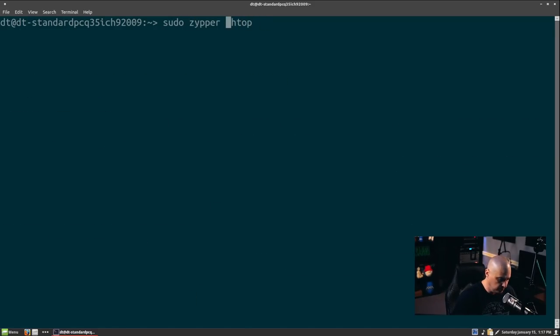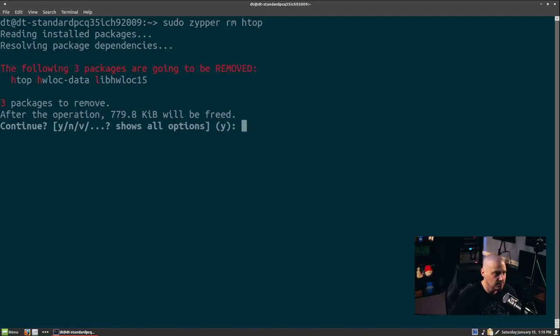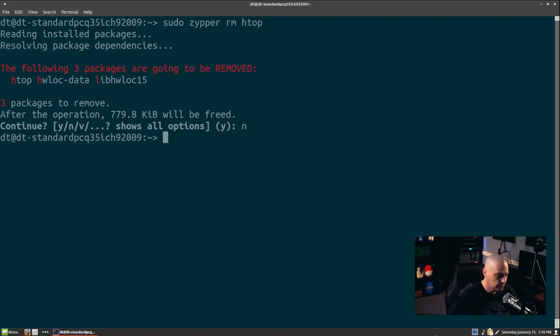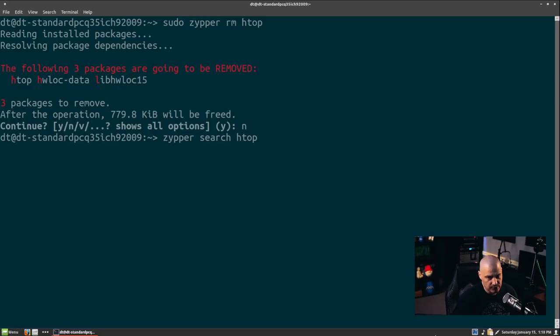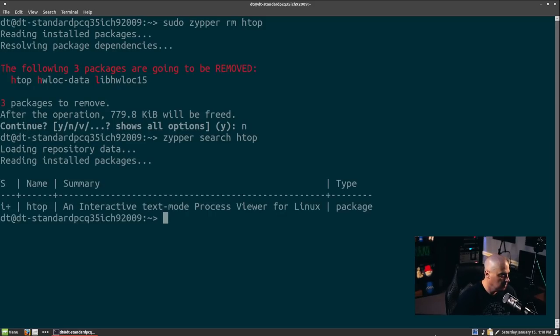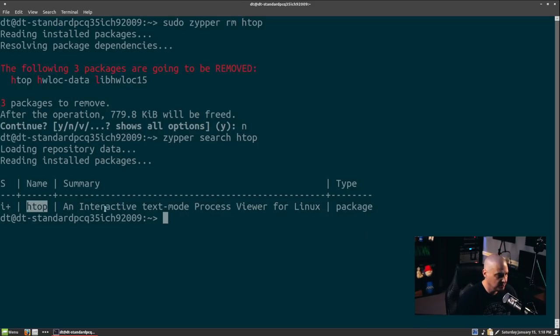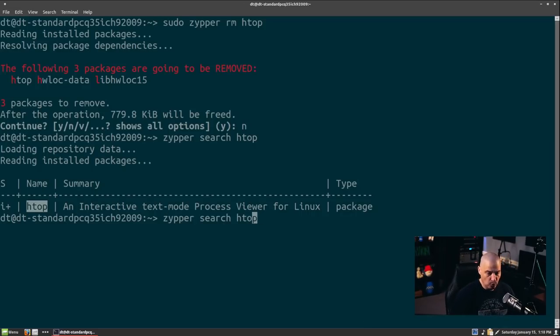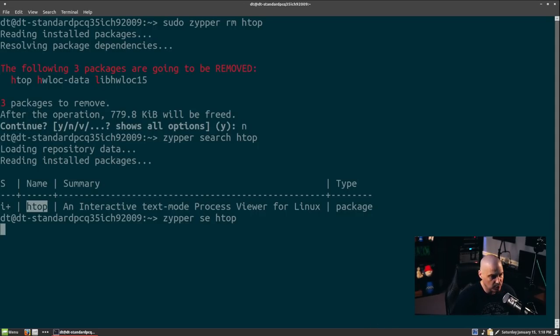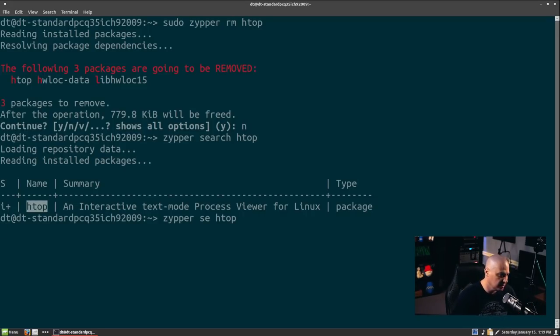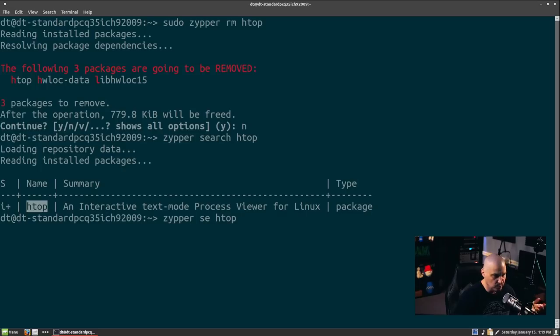Other zipper commands that you need to know. We talked about installing software. To remove software, you do zipper rm for remove. Name a program. So this would remove htop. I'm going to decline removing it. To search for software, you would do zipper, you don't need sudo privileges to search because you're not actually changing anything on your system. You do zipper search, name of program. Let's do htop. It's going to hang for a minute because, of course, it's searching over the internet. Okay, finally found the htop package. You can see the name, htop, the summary, the description here. An interactive text mode process viewer for Linux. You didn't have to type the full word search. Just like you don't have to type the full word for install. Install was in. Remove was rm. Search is se. So I could have done zipper se, htop. And it's the same command.